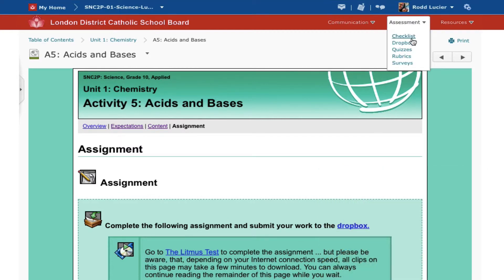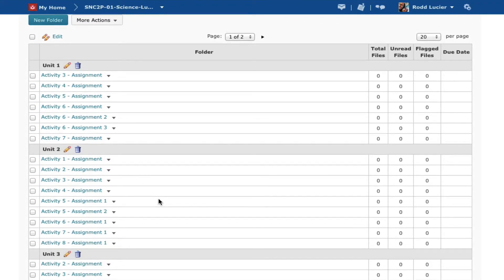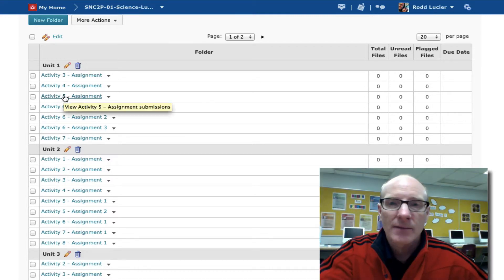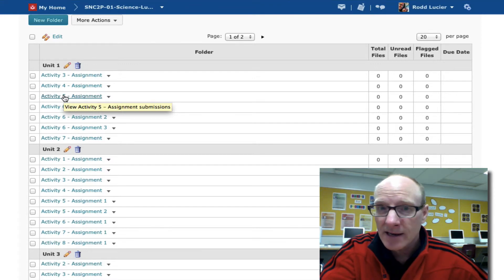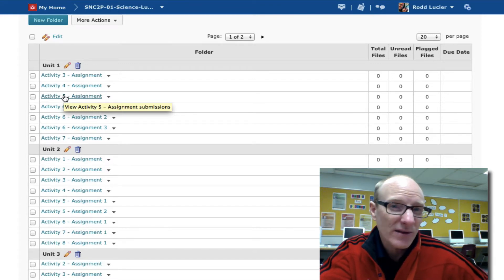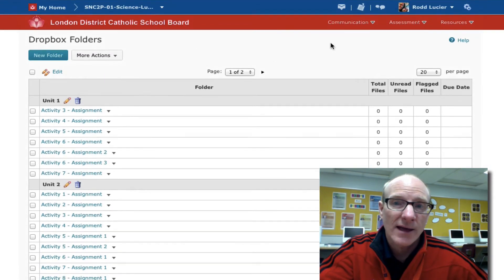Which brings us back to the Assessment tab. Under Assessment, you can jump to the Dropbox. Since I'm in Activity 5 within Unit 1, I'll go to Dropbox and you'll see all the places where you can hand things in. You only have to worry about what your teacher assigns you — you might have less or more to do than the person next to you. Clicking the Activity 5 tab brings you to a place where you can upload your work. The teacher will review it, and that's also where you'll see feedback on your work.